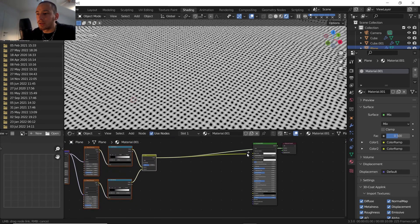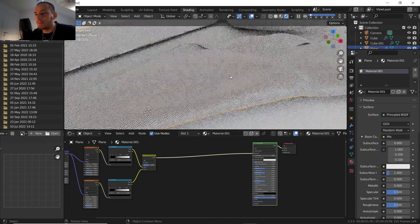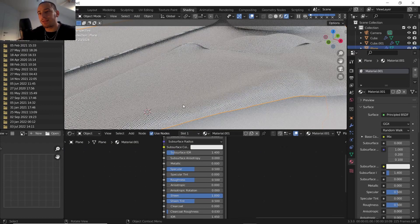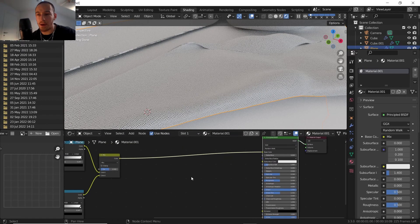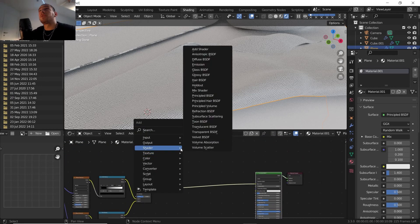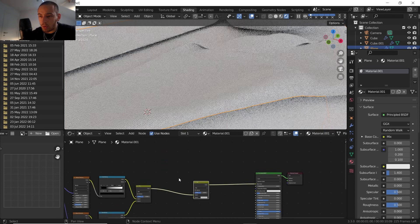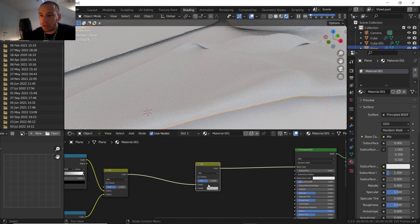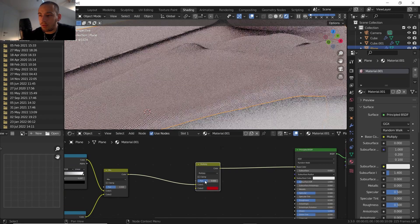Let's plug it into the Base Color to take a look. We can enable Sheen, which imitates the effect of fabric. For the colors we have a few options — if you want a single color, plug the Mix node output into Color 1, pick a color, and change the blend mode to Multiply.